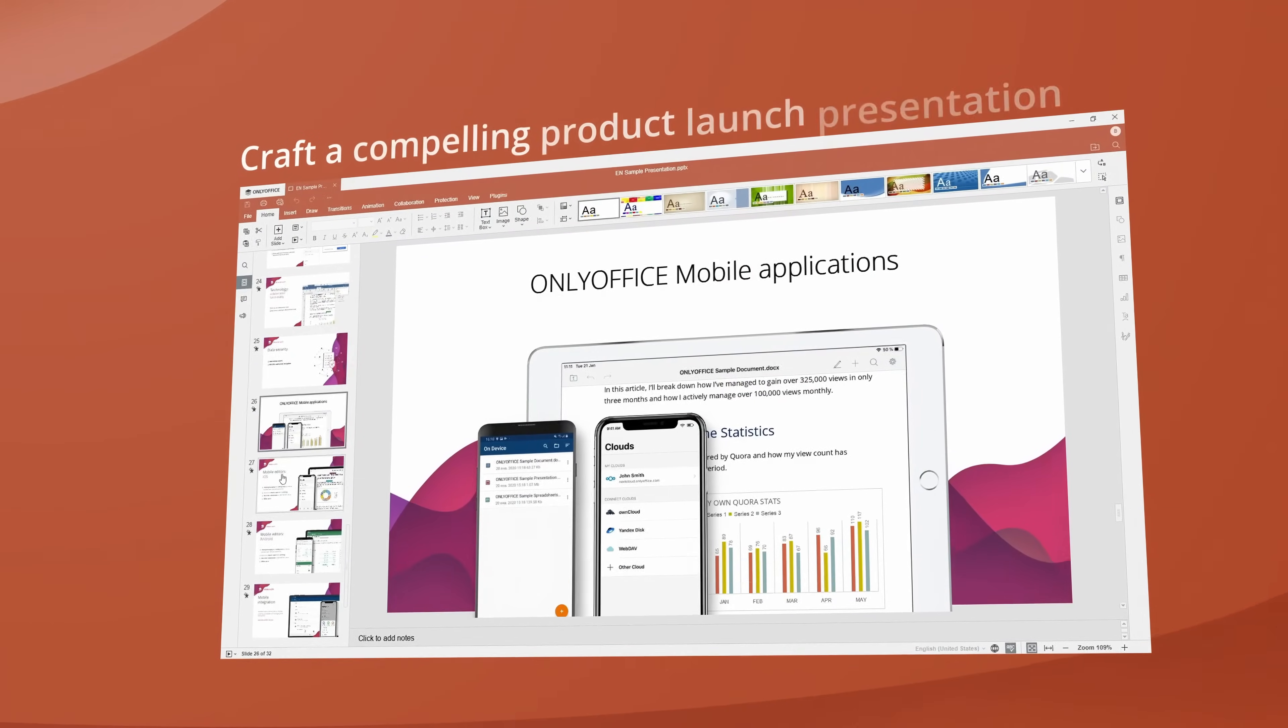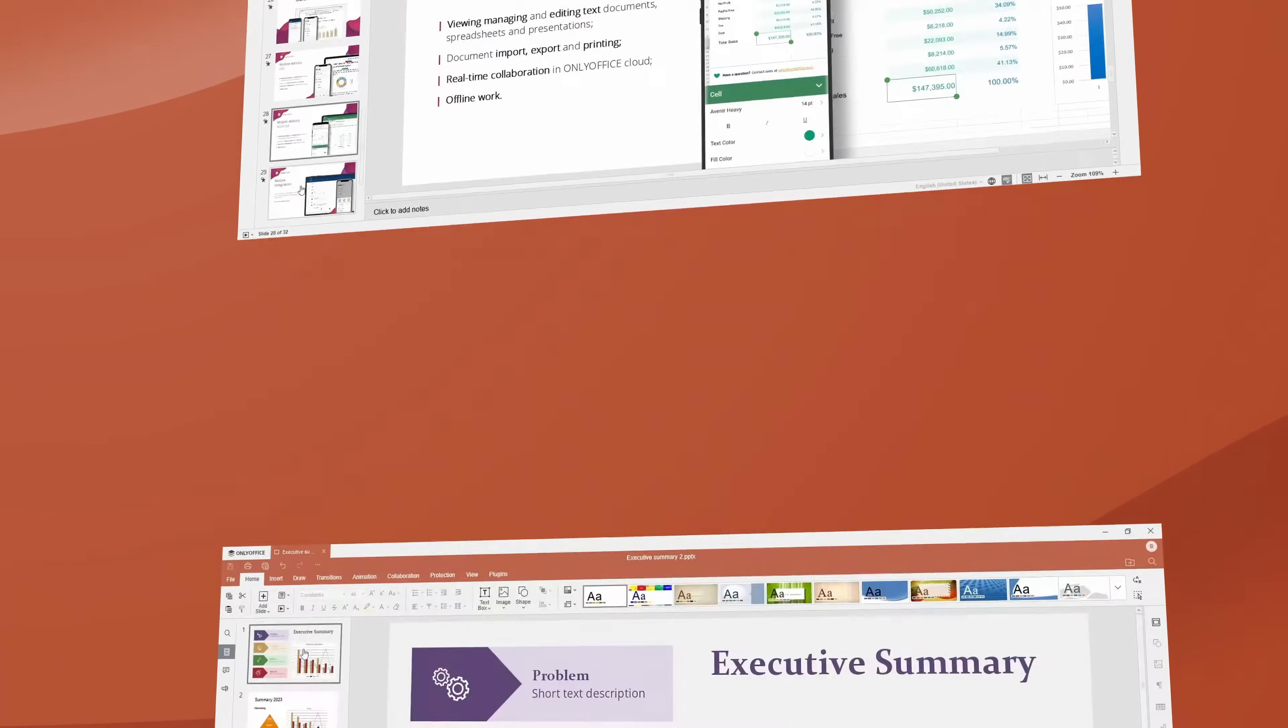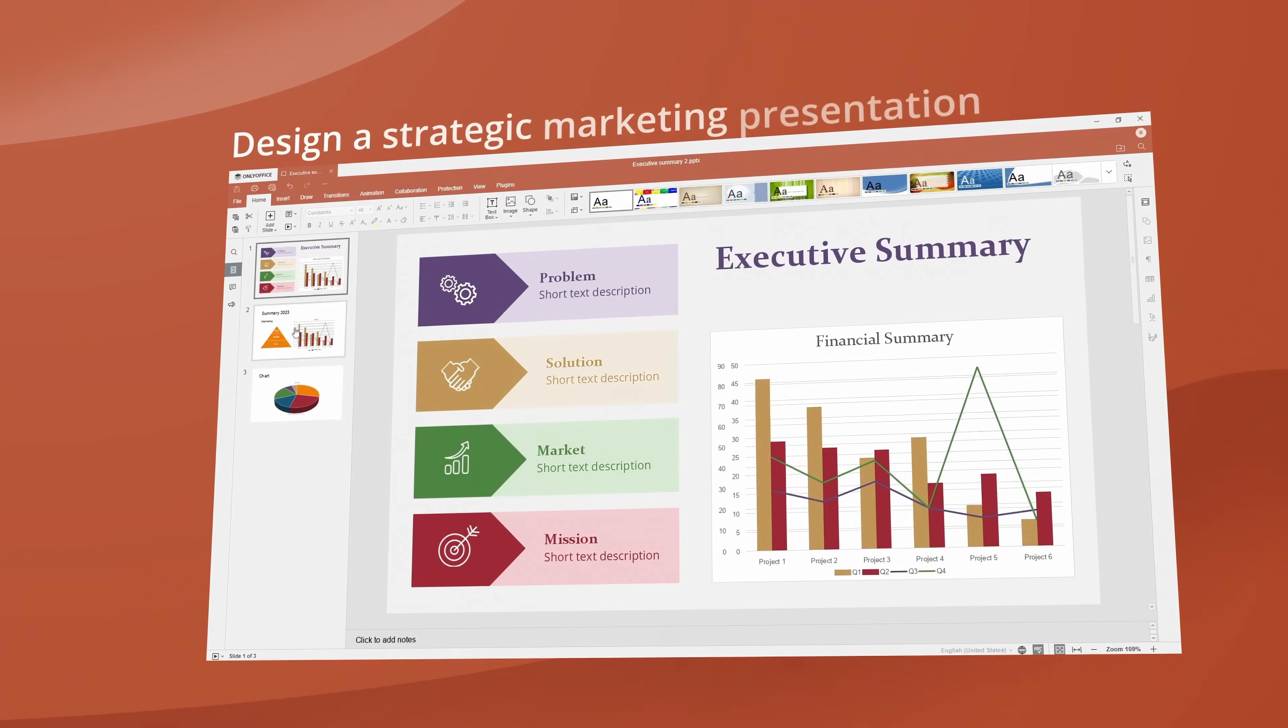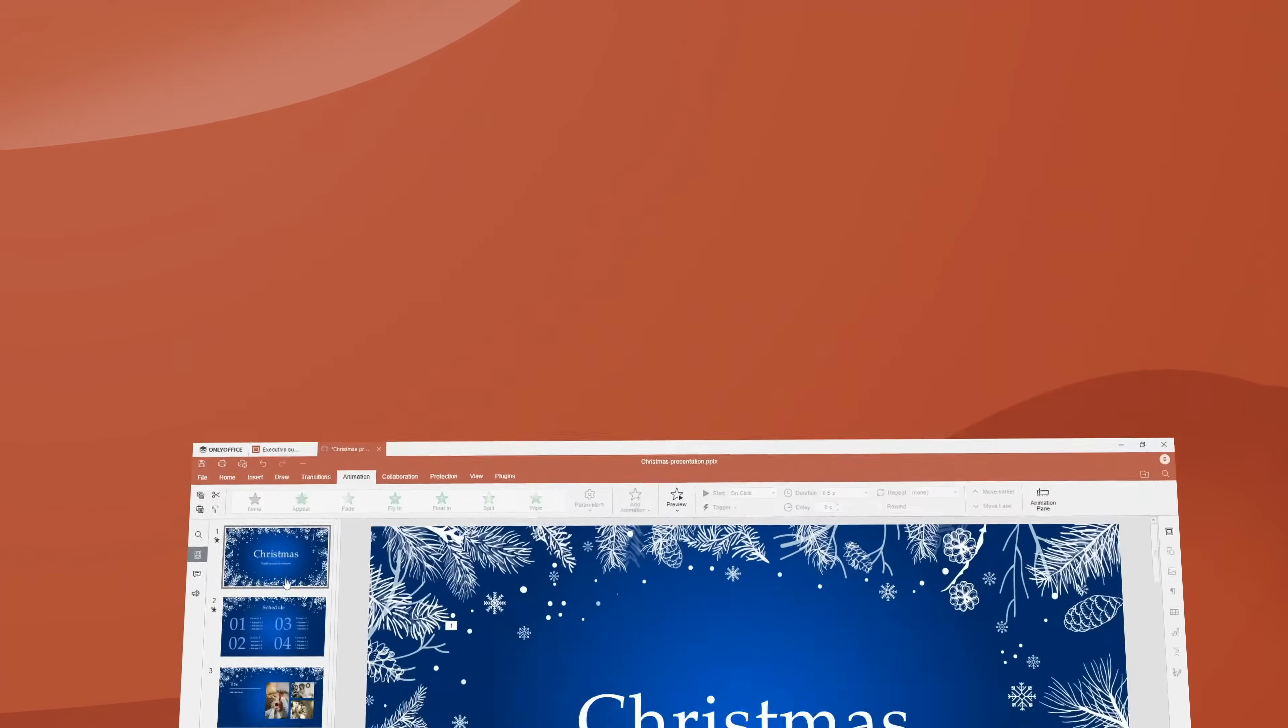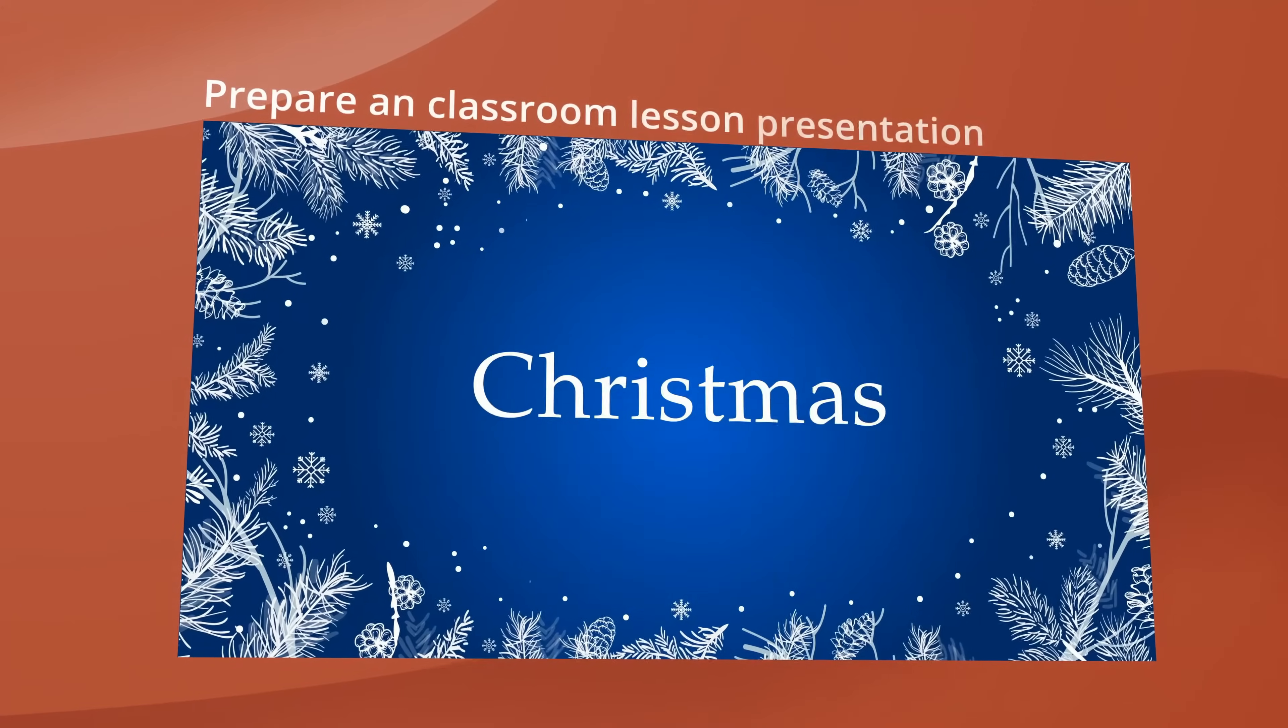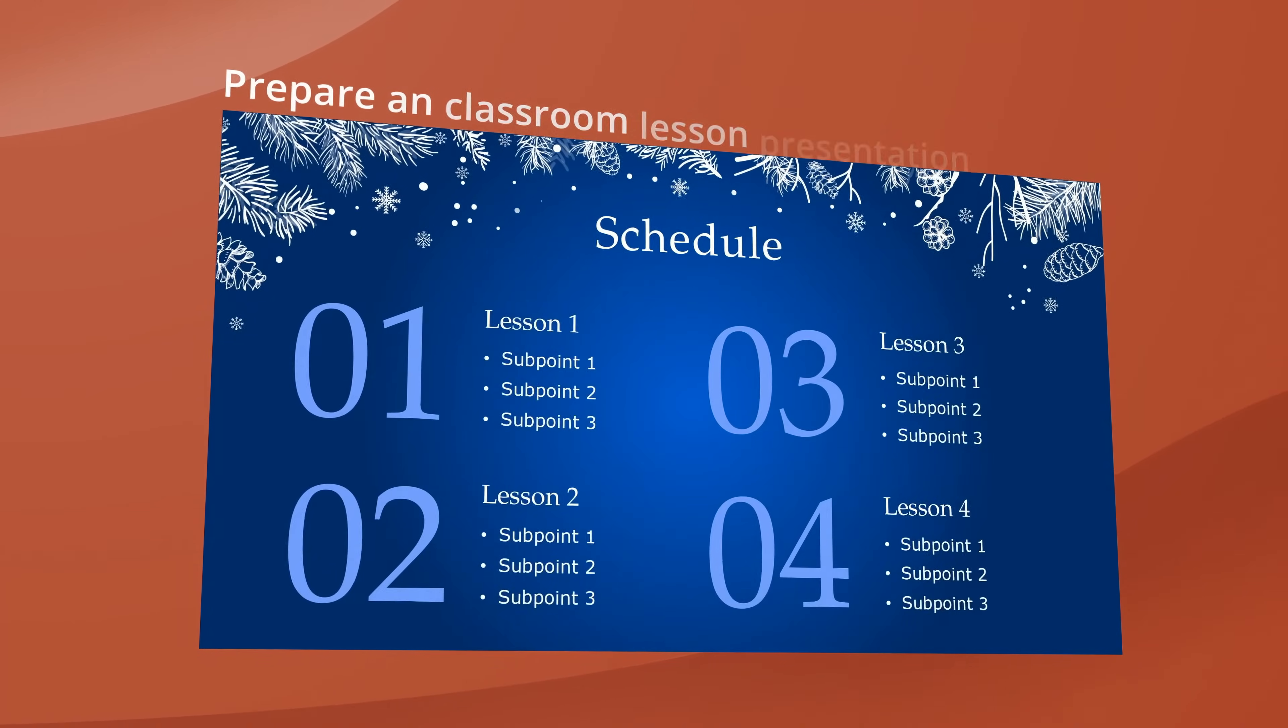Craft a compelling product launch presentation to showcase your latest innovations. Design a strategic marketing presentation to outline your campaign and goals. Prepare an engaging classroom lesson presentation to enhance learning and interaction.